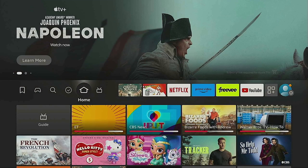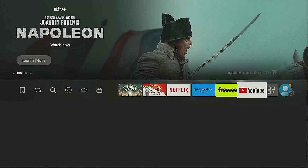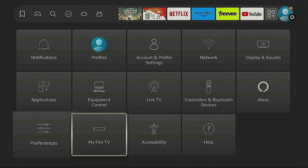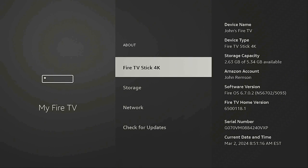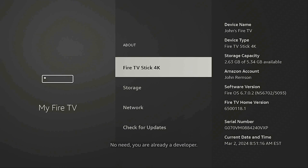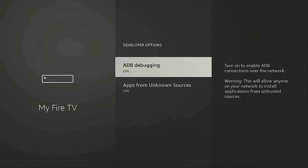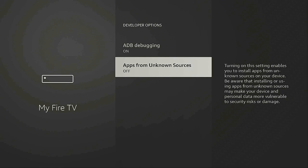Here we are on the home screen. Let's go over to the gear or cogwheel, go down to where it says My Fire TV, and click it. Click on About. Right here where it says Fire Stick 4K, you have to click it several times and it's going to let you become a developer. I'm already a developer, so here it is — Developer Options. Click on it and make sure ADB Debugging is on, and Apps from Unknown Sources is also turned on.